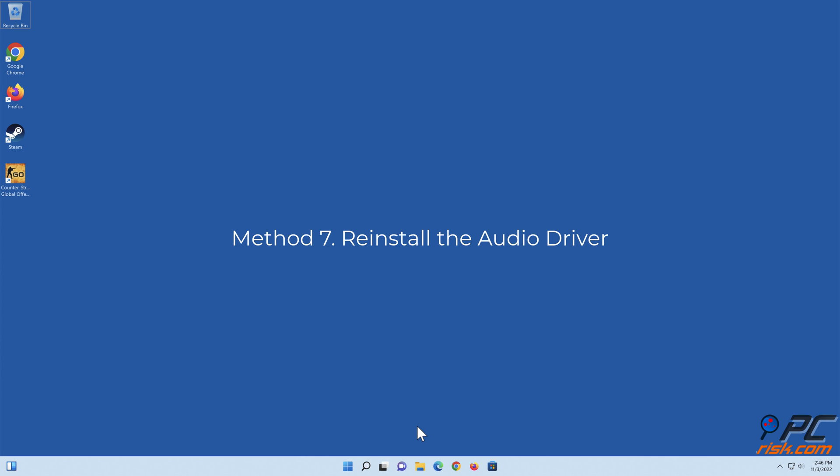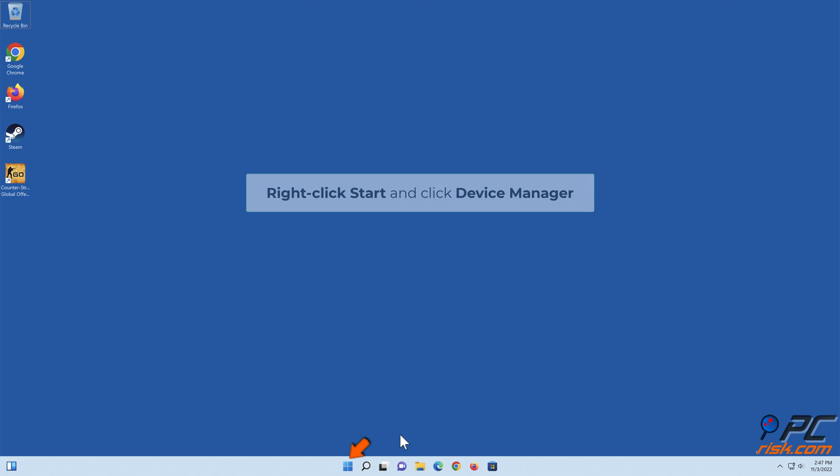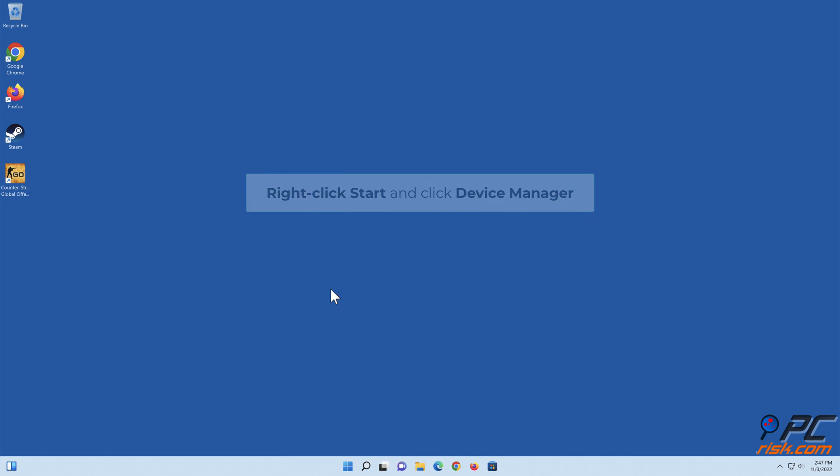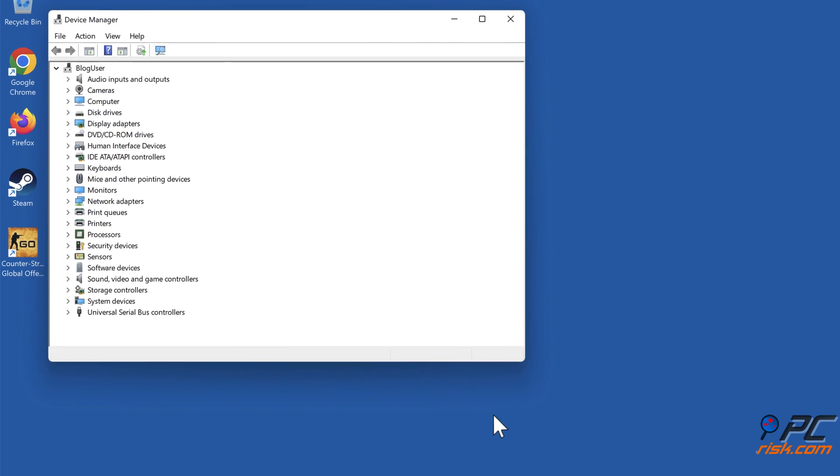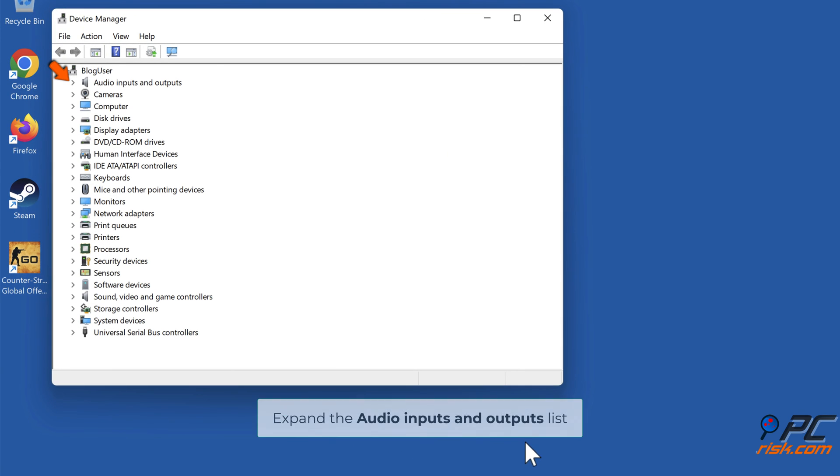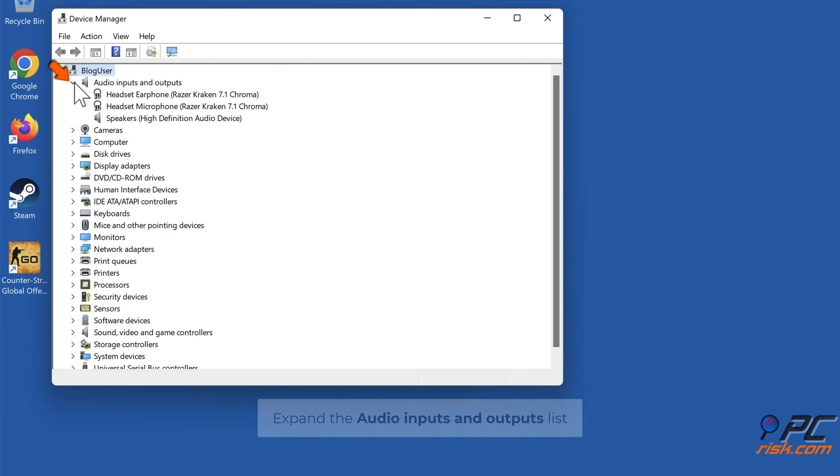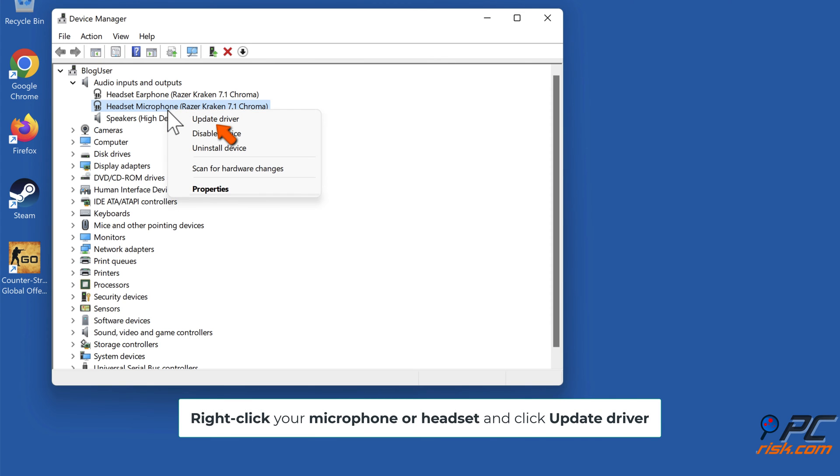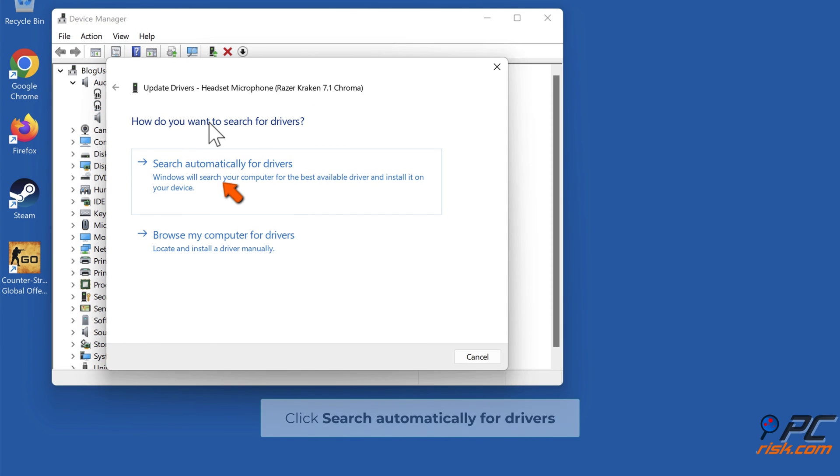Method 7: Reinstall the Audio Driver. Right-click Start and click Device Manager. Expand the Audio Inputs and Outputs list. Right-click your microphone or headset and click Update Driver. Click Search Automatically for Drivers.